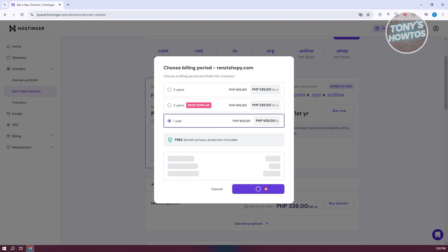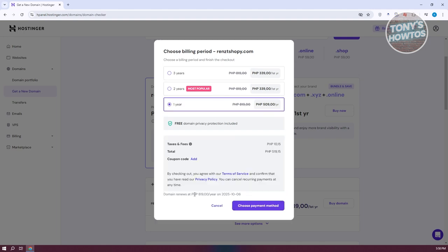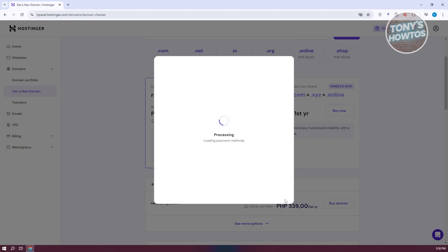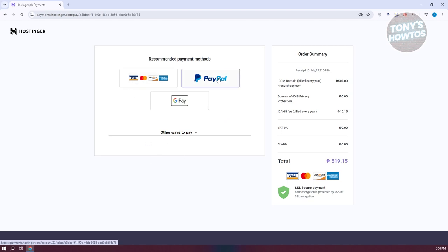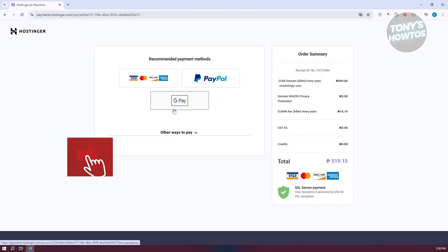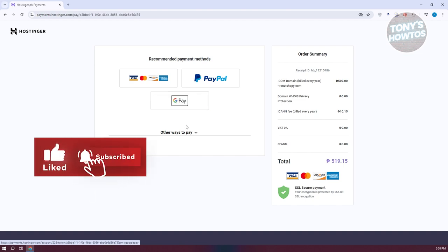And basically, choose payment method at the bottom right here. Once you click on it, it should start loading up your payment methods. You can choose one of the following: we have card, we have PayPal here, and we have Google Pay.